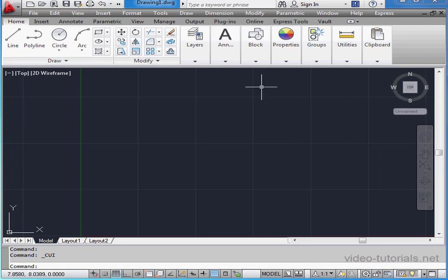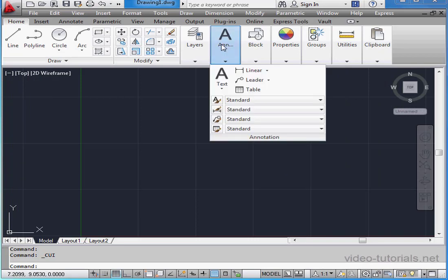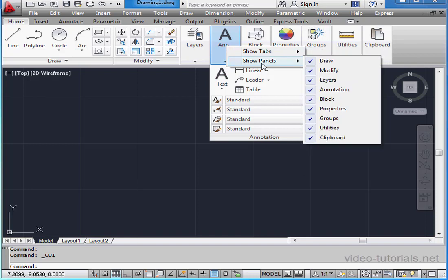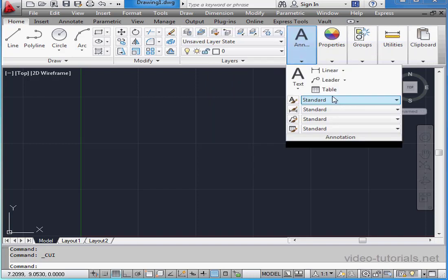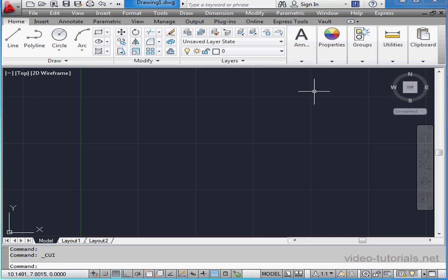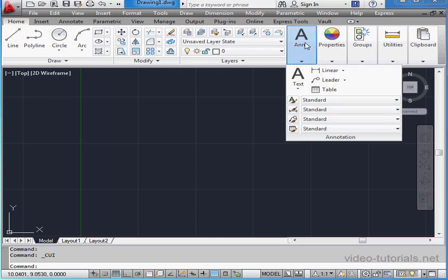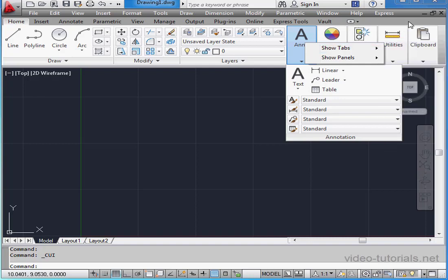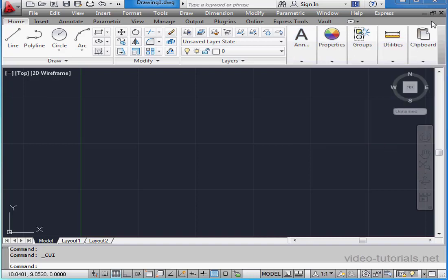We can also hide and show panels easily. Just right-click on any tool, select Show Panels. All visible panels are marked with a check mark. Let's hide the block panel. We can also hide and show tabs in the same way. Just right-click on any tool, Show Tabs. Any visible tools are marked with a check mark.